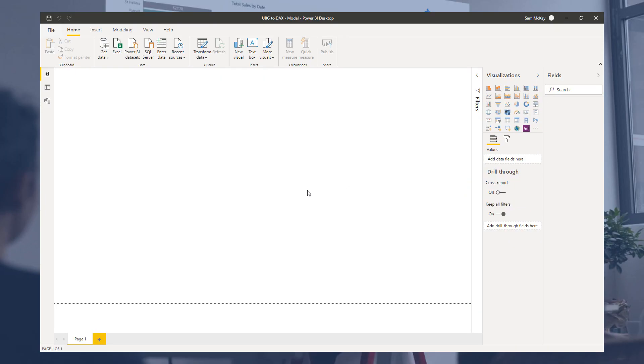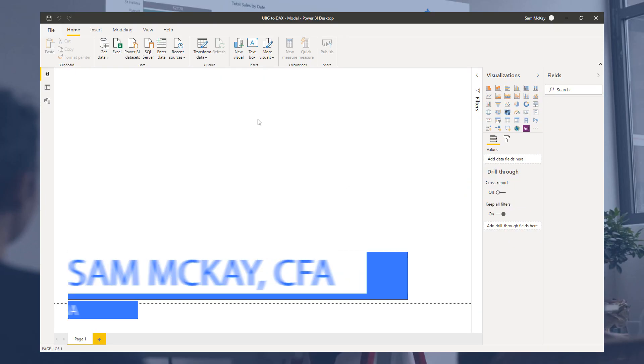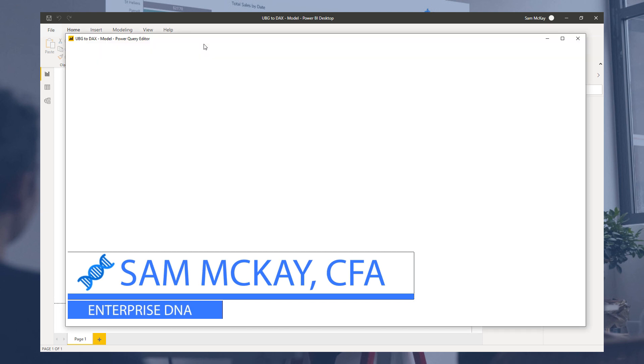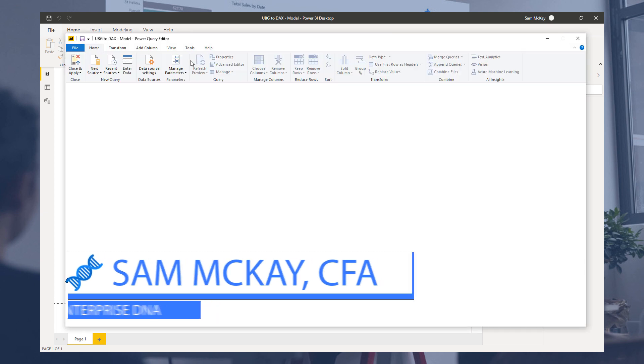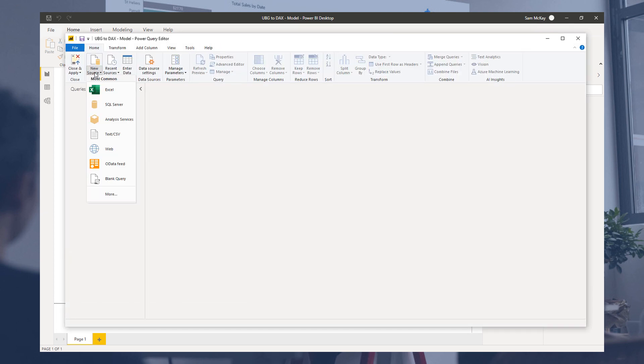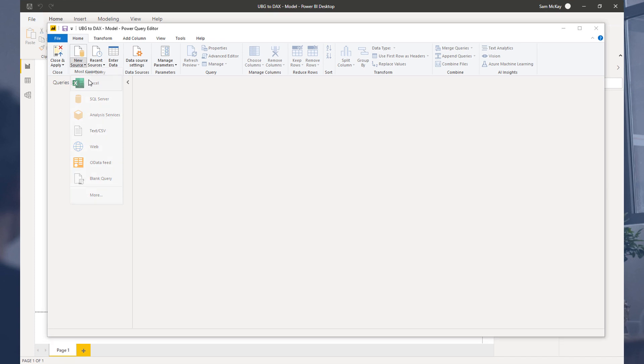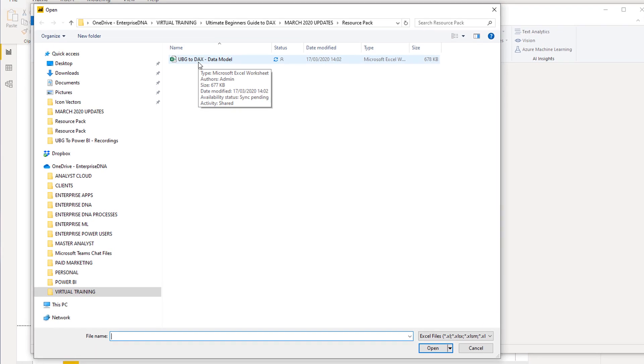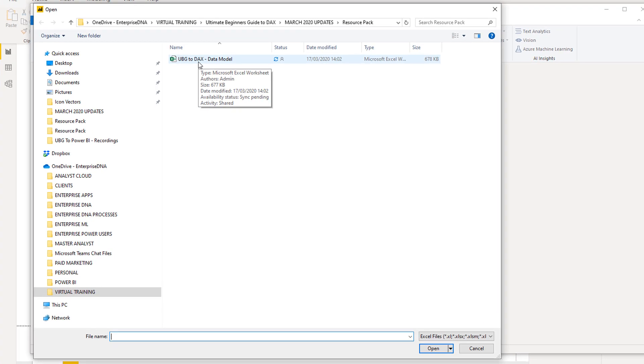We're going to whiz past this part pretty quickly. I'm just going to do a lot of what I do pretty quick so we can get going into the DAX part of this. I'm going to connect, and hopefully you know how to do this.